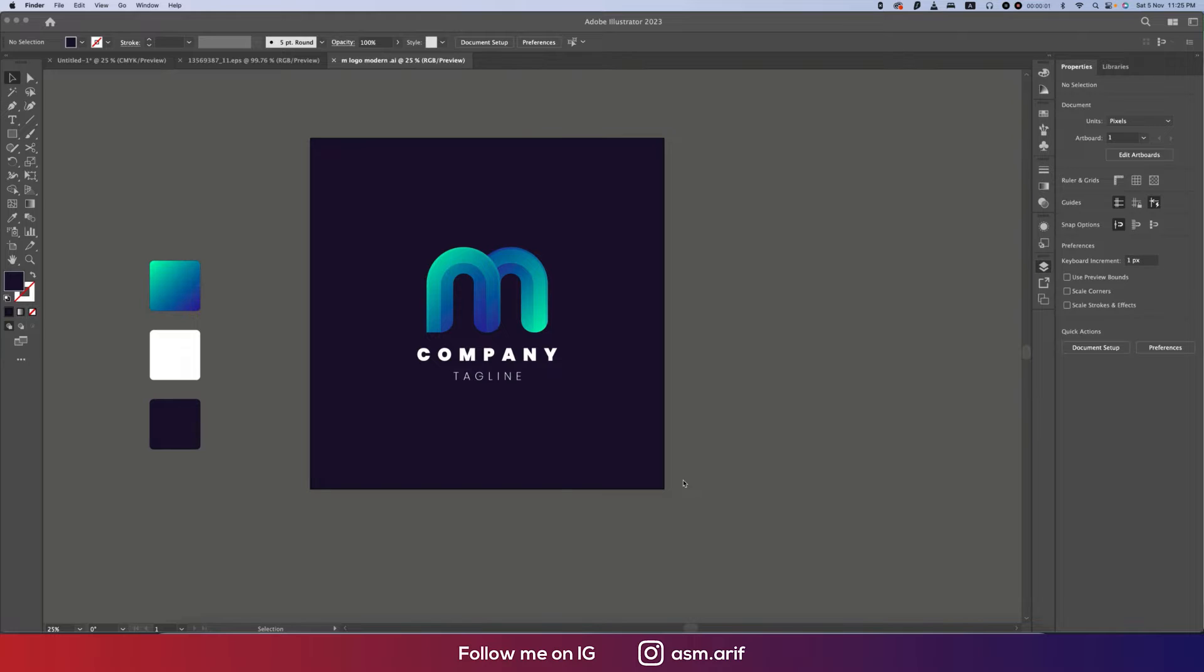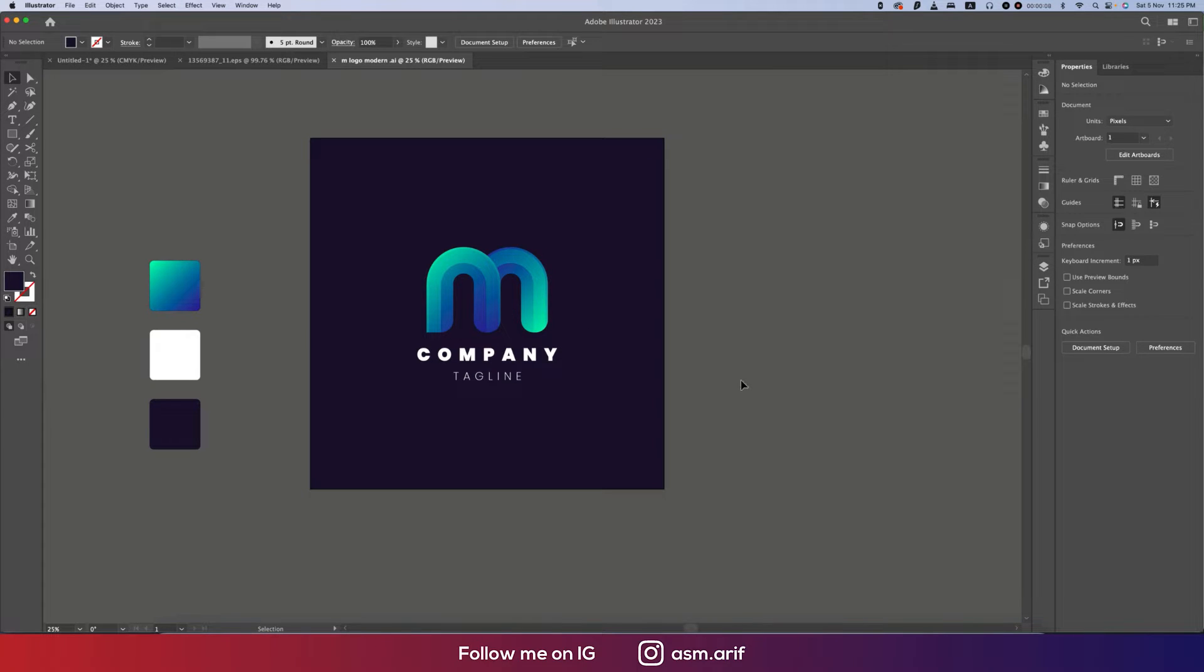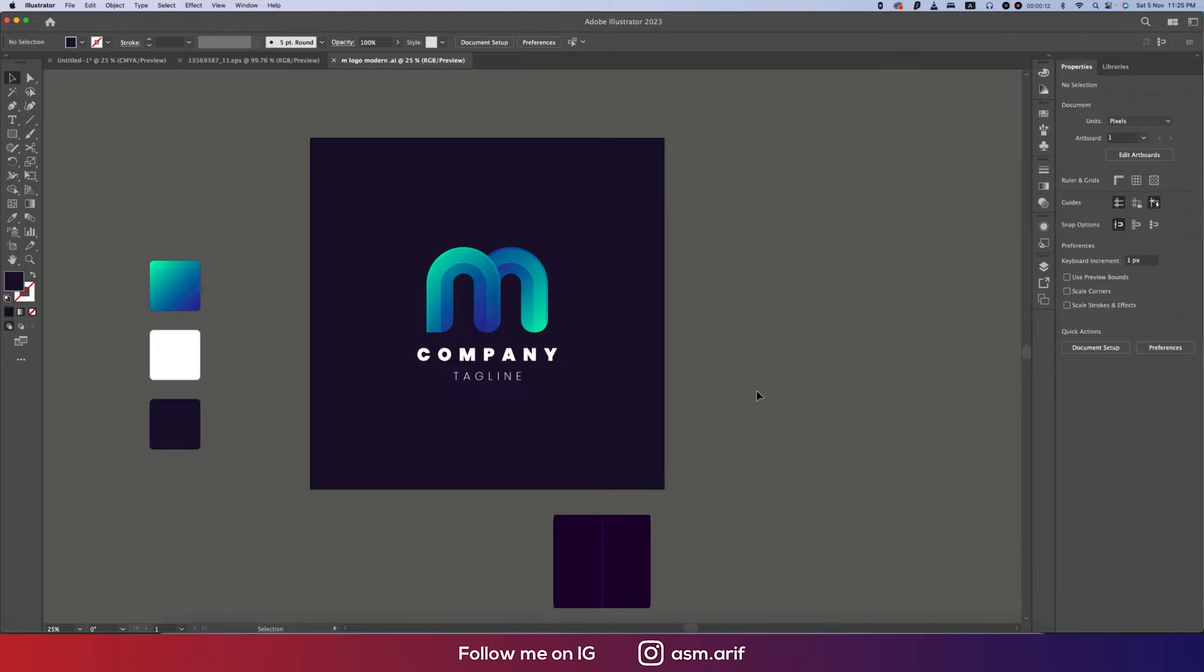Hello everyone, it's me Asomarif welcoming you to my new logo design tutorial. Today I'll show you how to make this type of creative and minimal M logo in Illustrator. So let's start the tutorial.